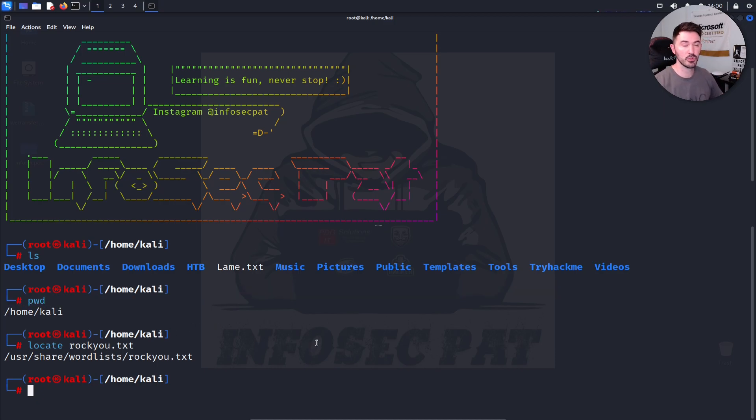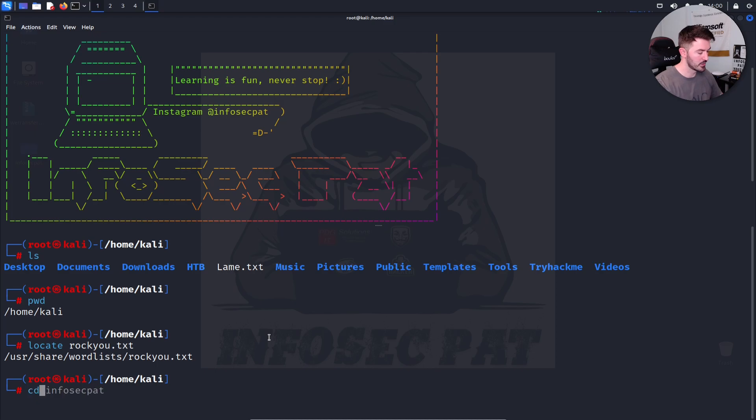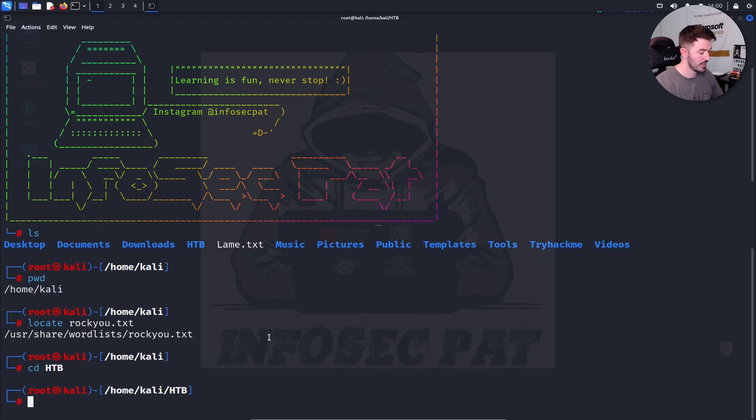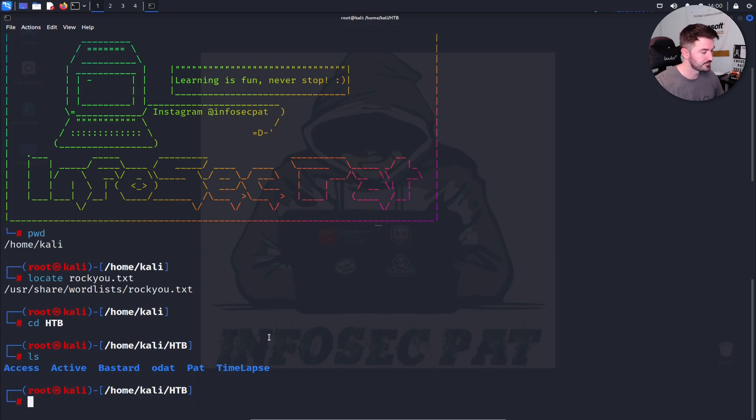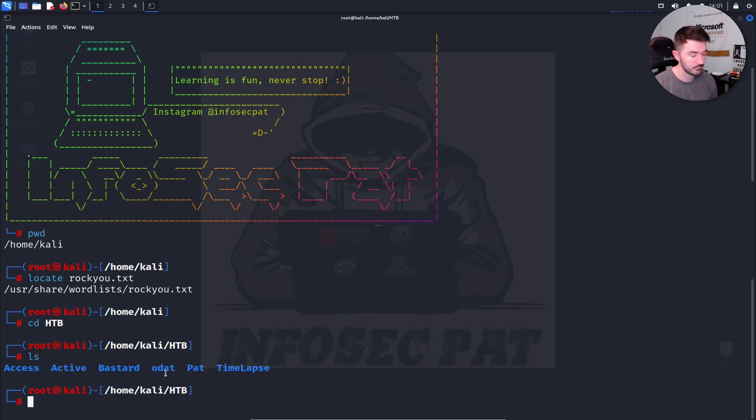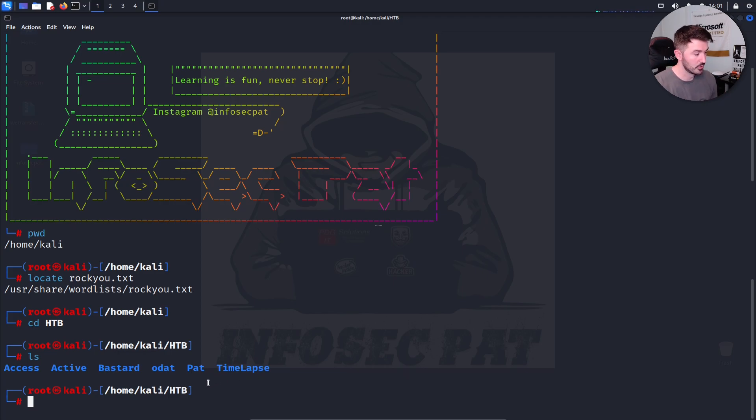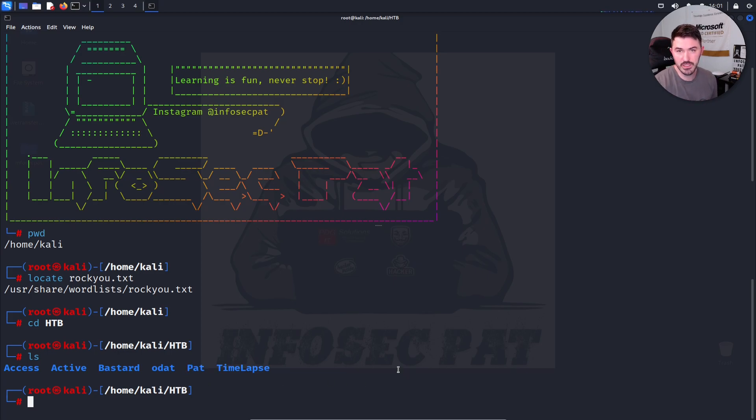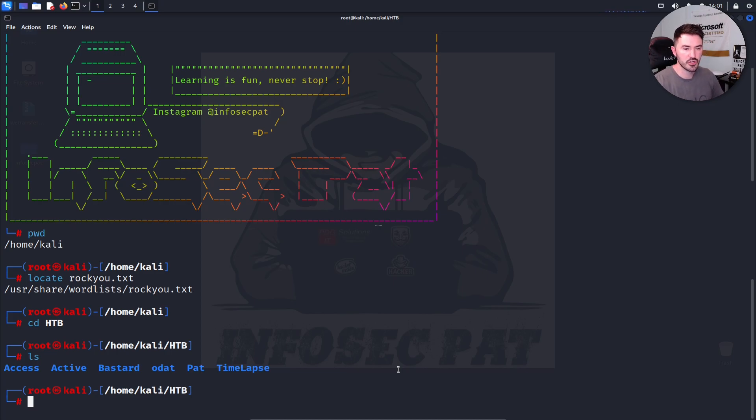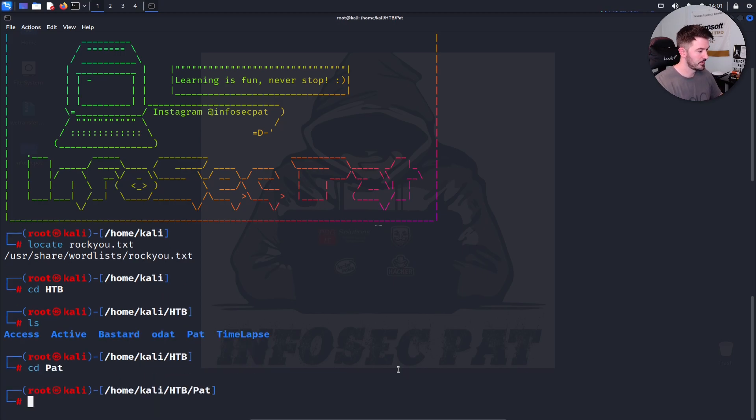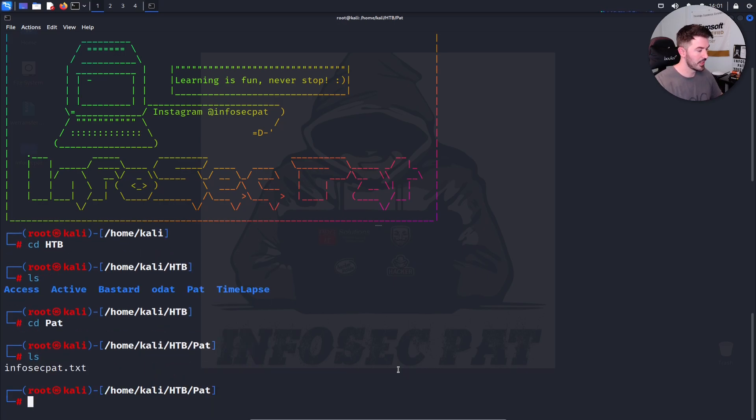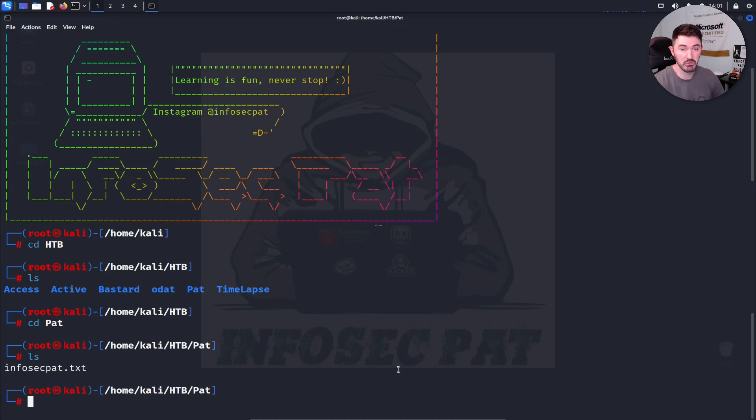So say, for example, I want to go into pack the box. I want to CD to pack the box. And now if I do another LS, because that's probably the most frequent command you're going to use, we have access, active, that word, ODAT, PAT, Timelapse. So PAT, I just created as a test folder. So now what we can do is CD into that. Let's CD into PAT.